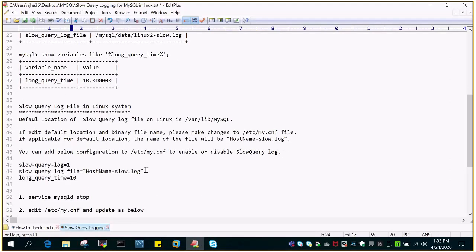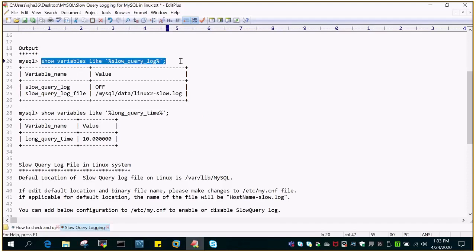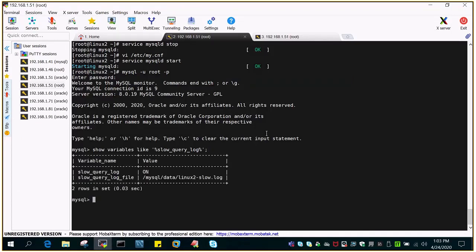Once it is enabled we will see how it works. Let's say show variables like percentage slow query log. So you can see that slow query log is turned on.